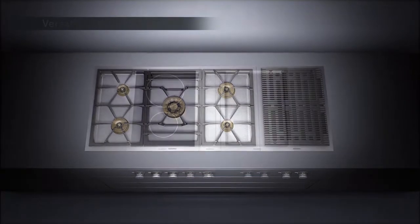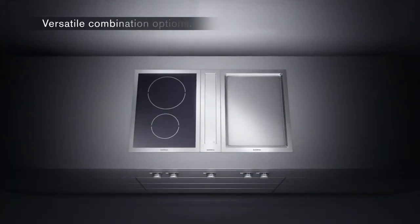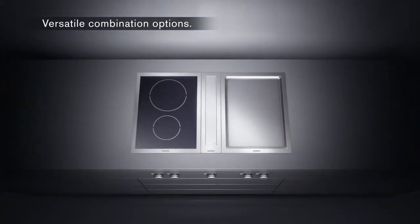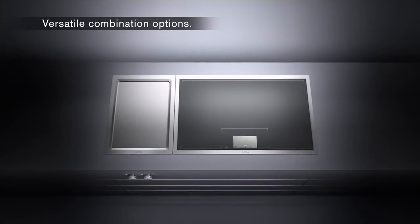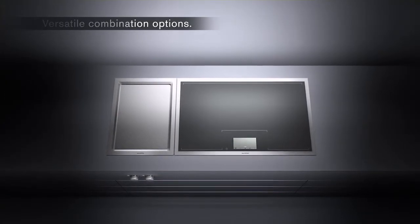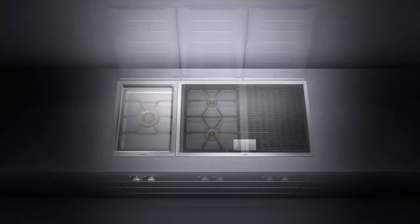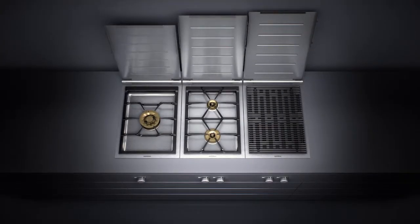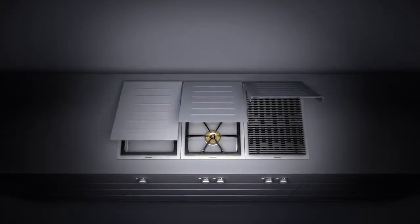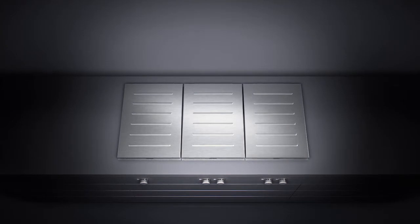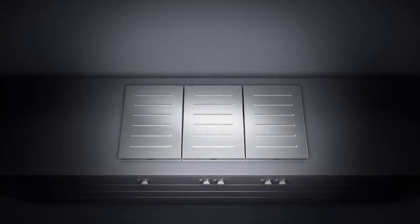You can choose from a selection of gas or induction cooktops, numerous special appliances, and matching covers to design the cooking surface to suit your taste.